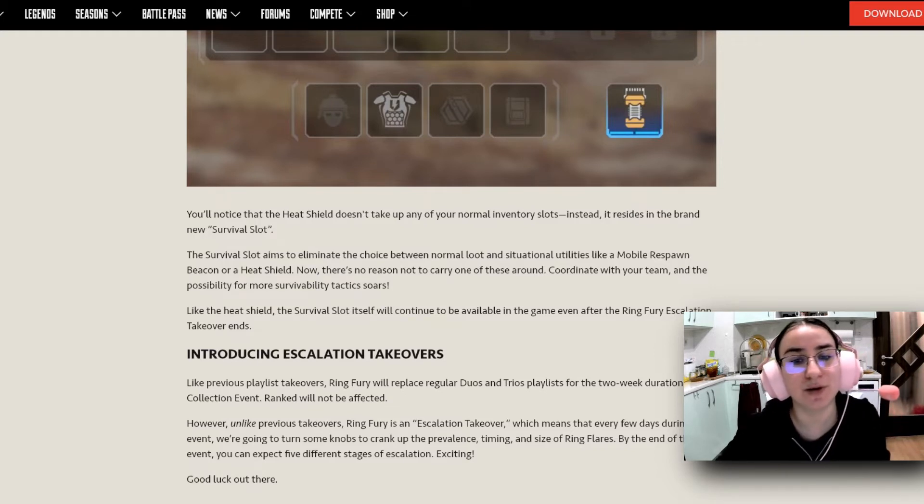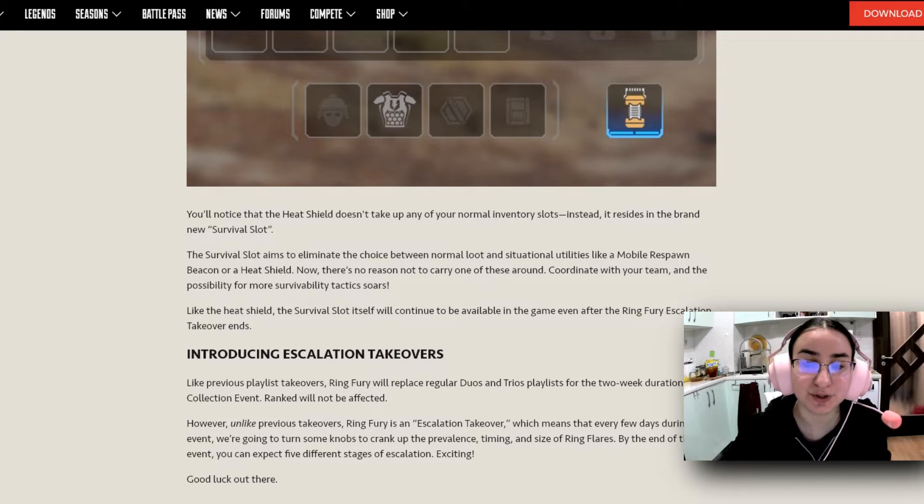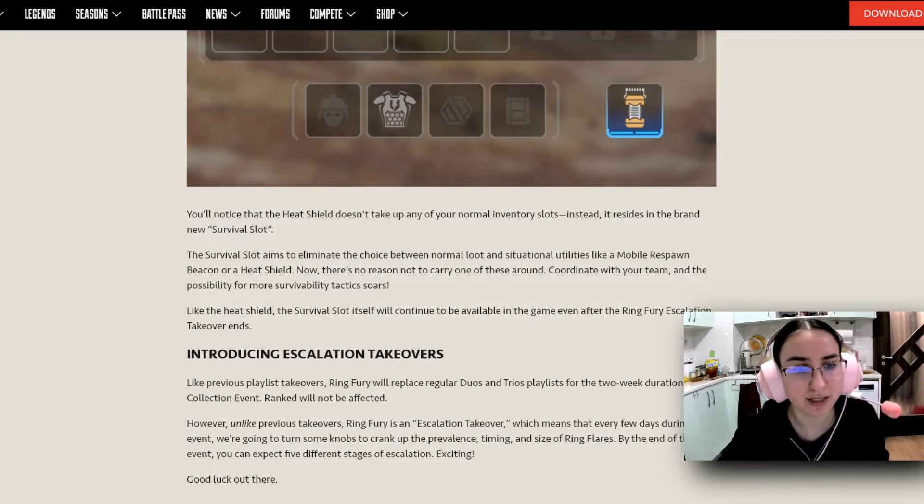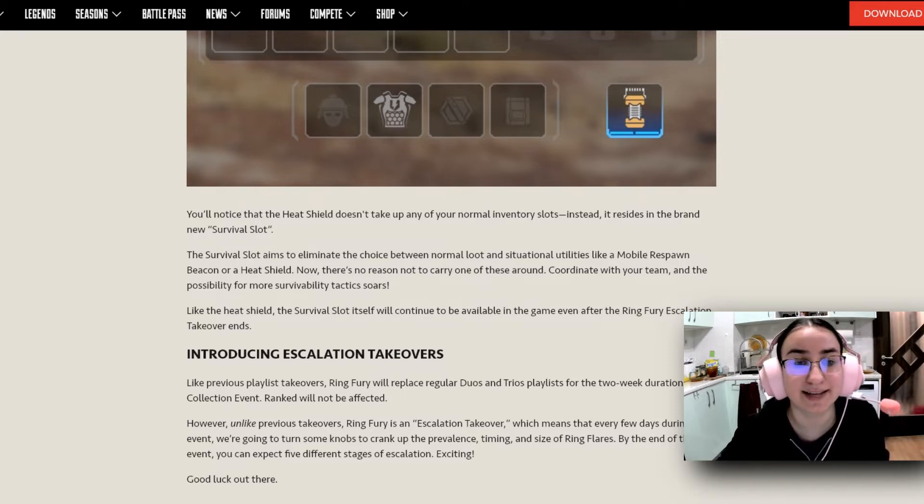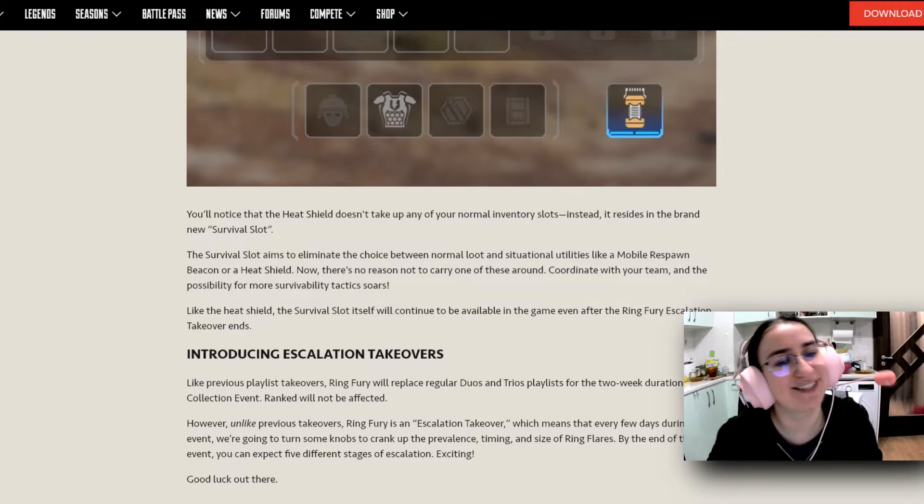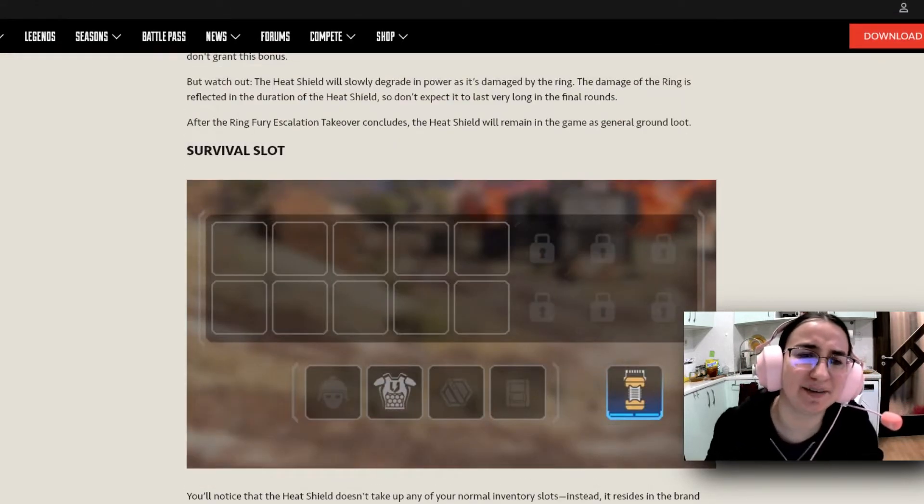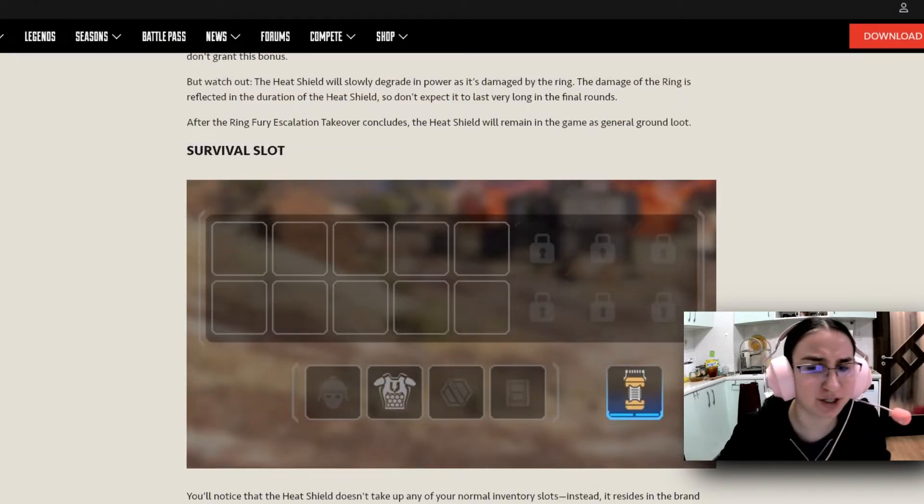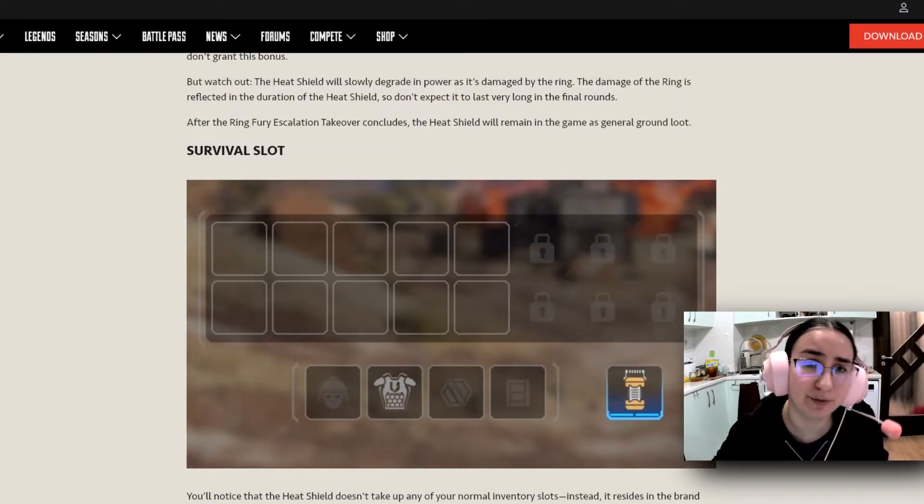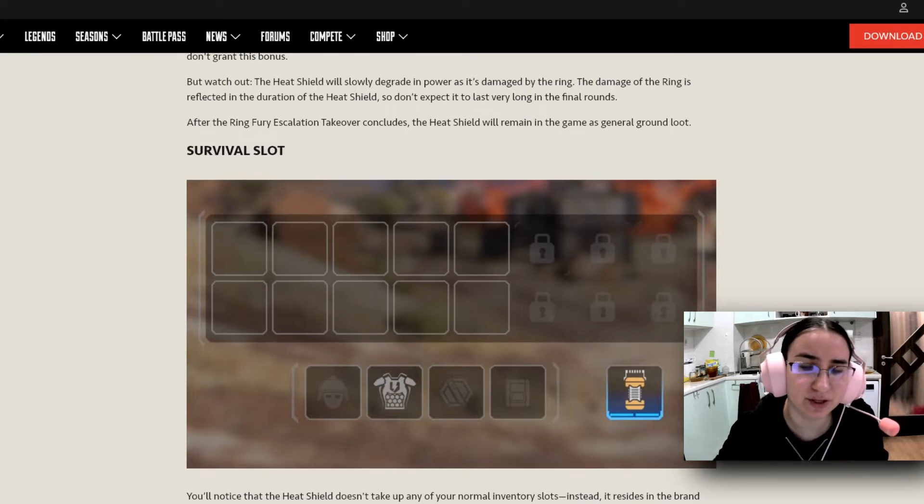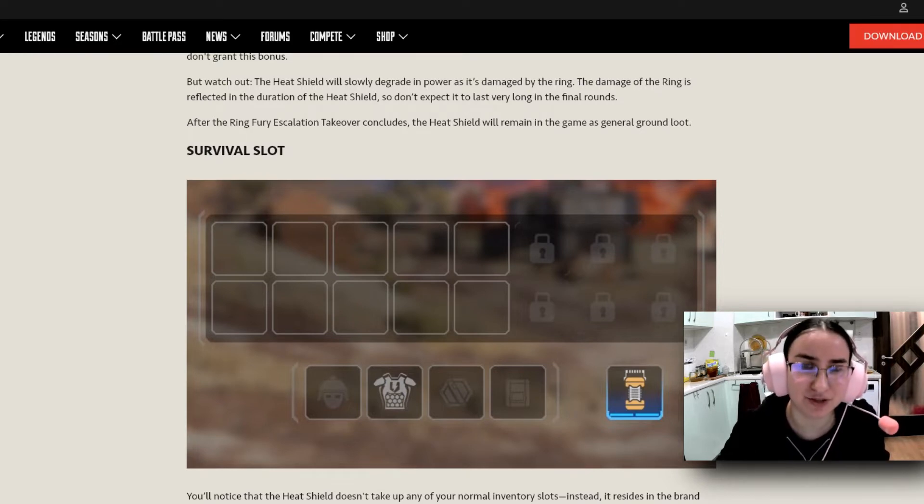The survival slot tends to eliminate the choices between normal loot and situational utilities like a mobile respawn beacon or a heat shield. Now there's no reason not to carry one of these around. Coordinate with your team and the possibility for more survivability tactics soars. So this is a super exciting introduction of a new item that's going to be very helpful and it's going to really make the game that more interesting, in my opinion.